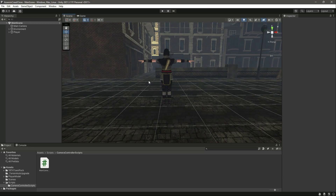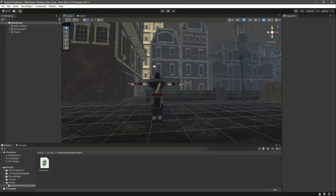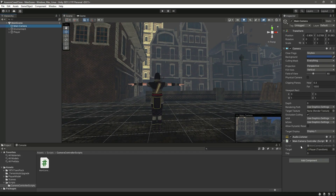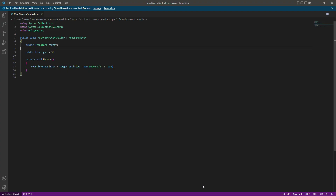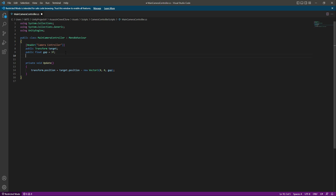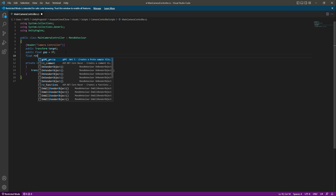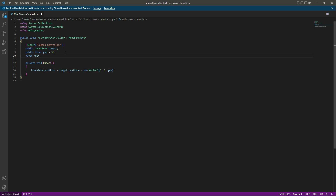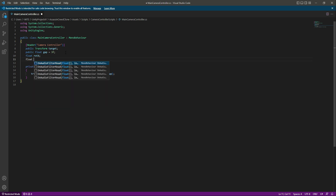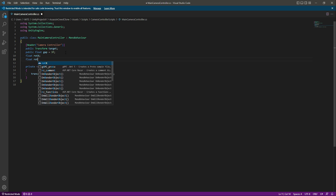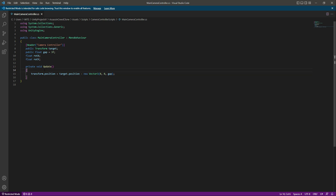In this video we will add the horizontal and vertical movement to our camera. This is the script for our main camera, so let's open this up. At the top, let's create a header and name this as 'Camera Controller'. To store the rotation X and Y values, let's create a float named rotX (rotation X) and then rotY (rotation Y).